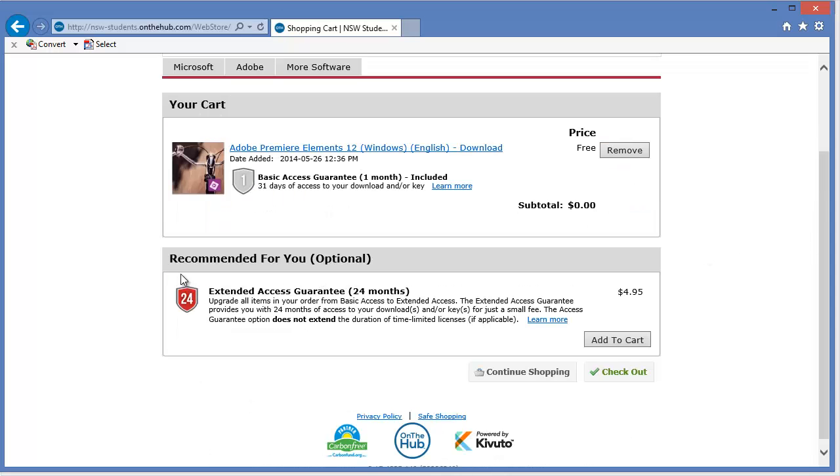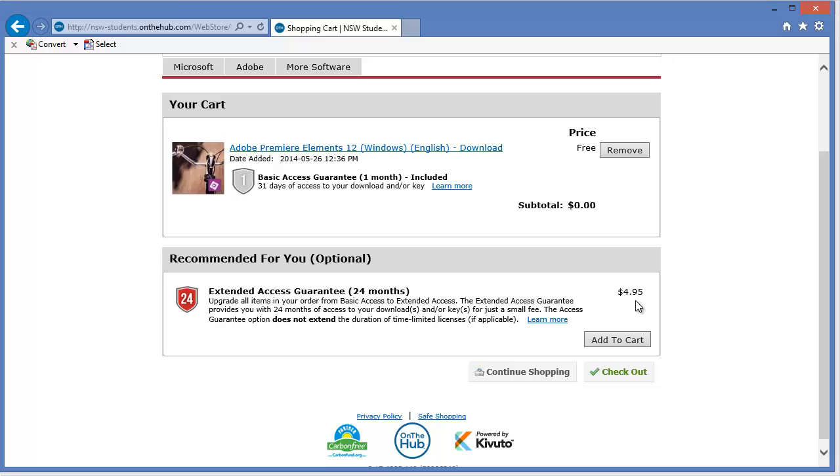Before we continue, there is an option that they suggest that if I want to have 24 months' worth of access to my license materials, I can pay $5. Please remember, this is not necessary. It is optional. What that means is that if you forget your license key and you've lost it, then Cavuto will actually reissue you with the license key. Now, if you're organized or if your parents are going to keep the license key in a safe place, then you don't need to pay this $4.95.